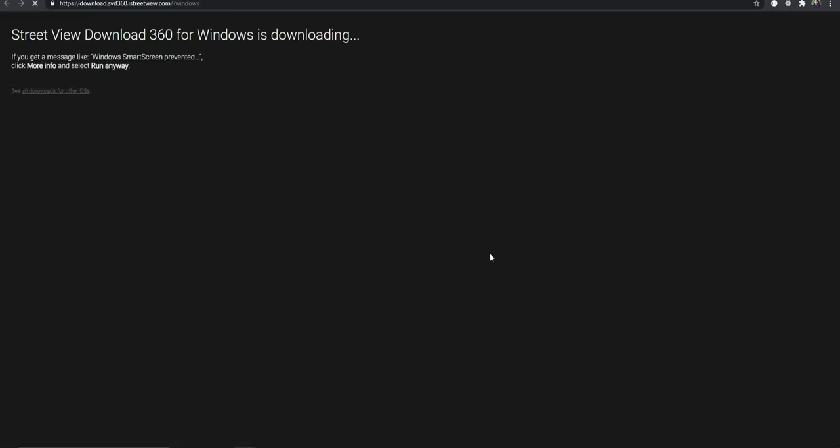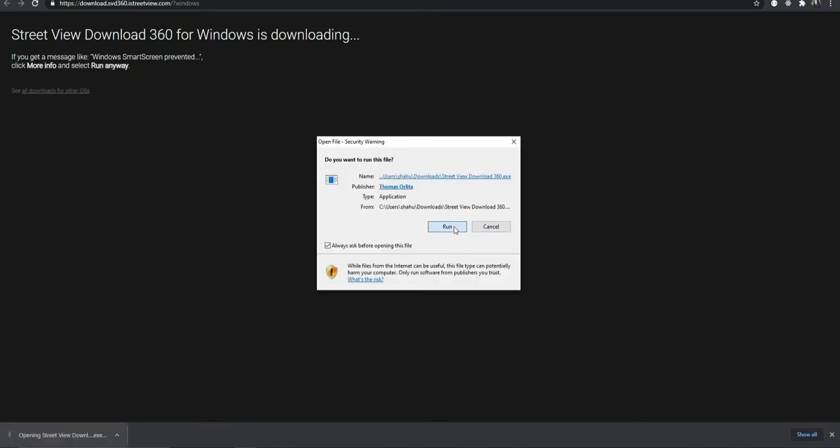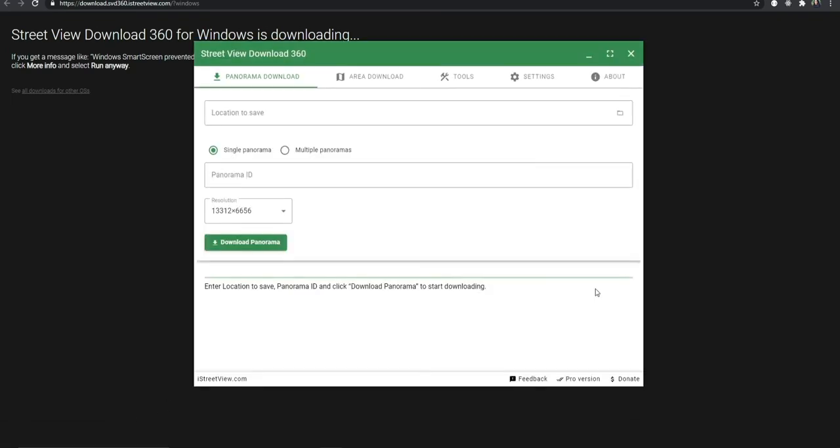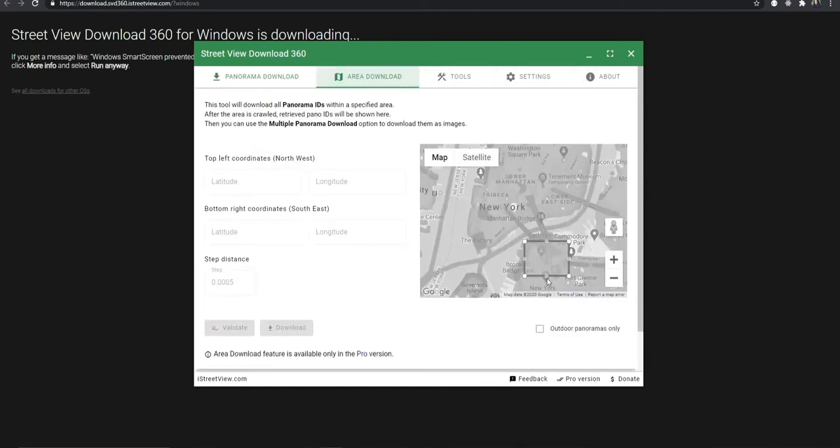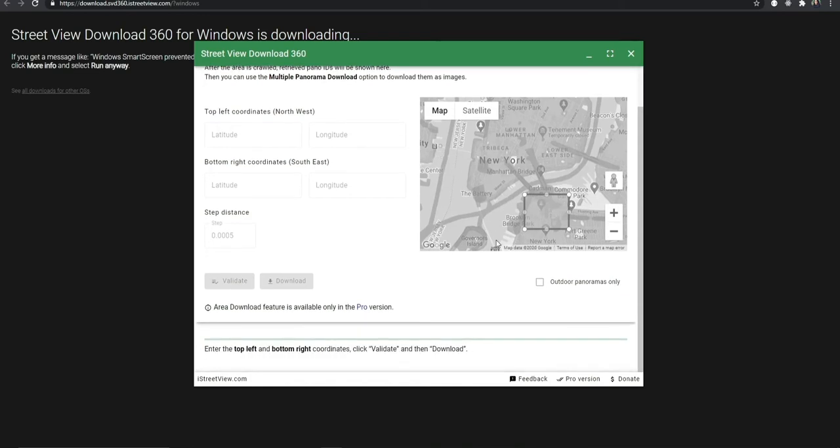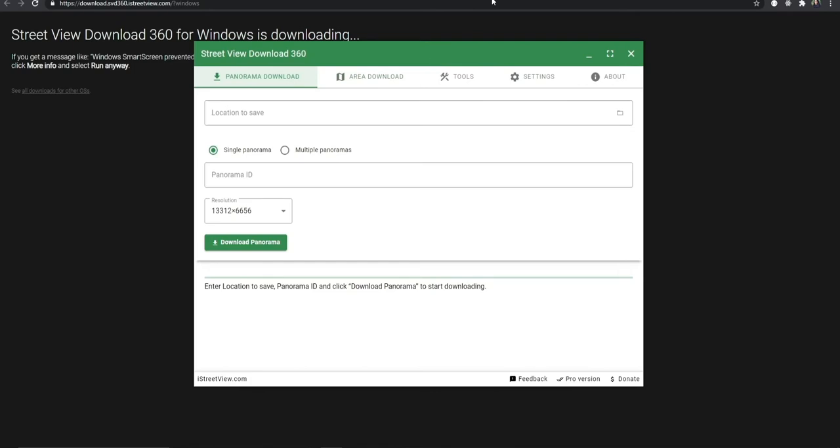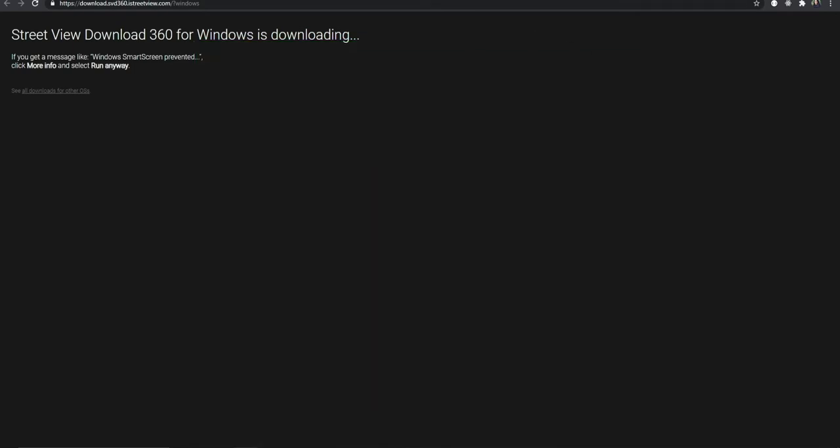This is the Street View Download 360. First you need to download this app which is going to convert and let you save the 360 image. They have an option where you can download the area directly from this app, but it's not free. If you have the pro version you can do that, but since I don't have the pro version I'm going to use two other steps to download the 360 image of the area that I want.